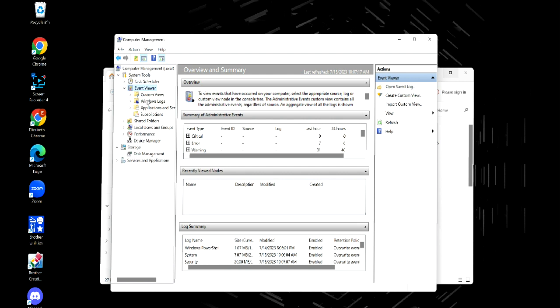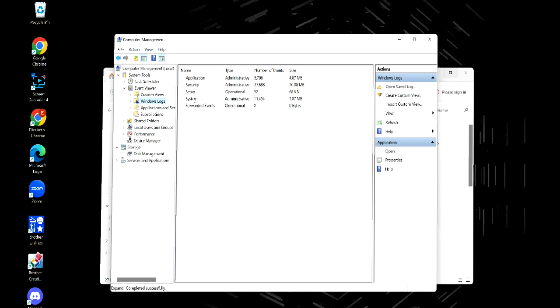Each time you have an error, it records it and gives you a little bit of information so you can figure out what the issue is. Now we're going to click on System.